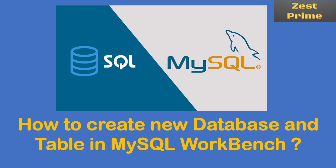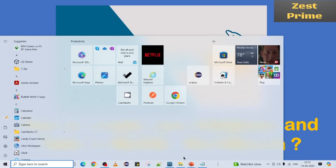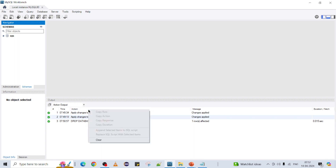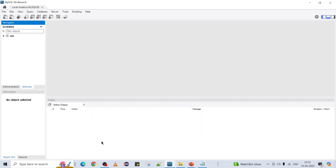Let's open Workbench. So this is the Workbench and as part of the previous video we have seen how to install MySQL database and how to see the schema and corresponding tables. As part of this video we are going to create a schema or database first.